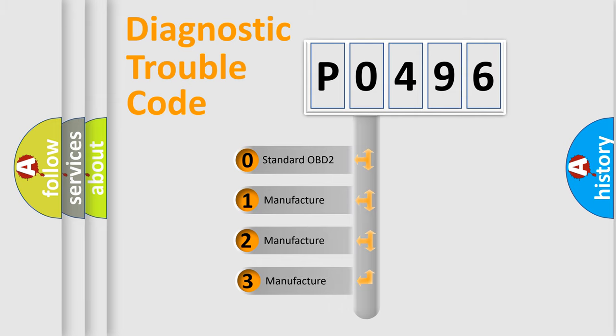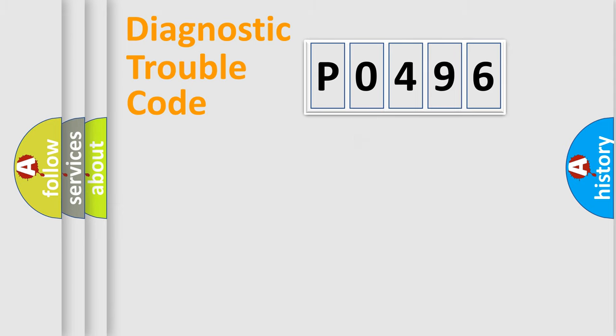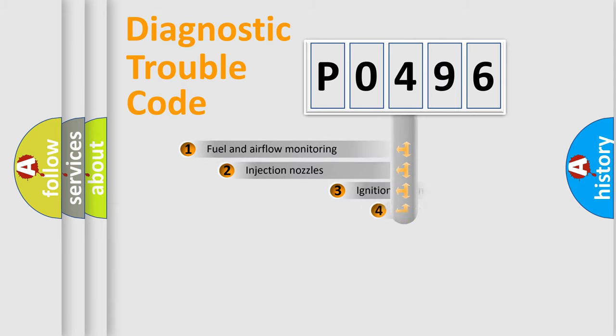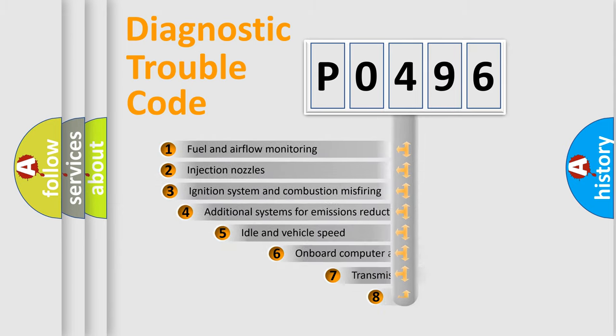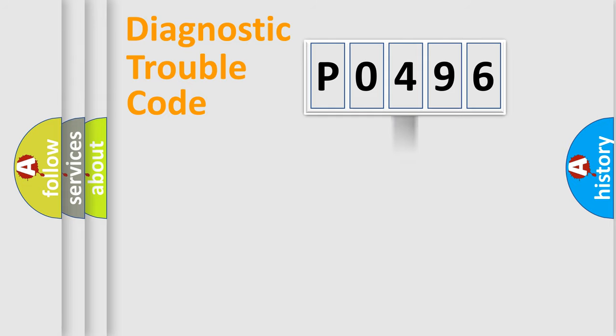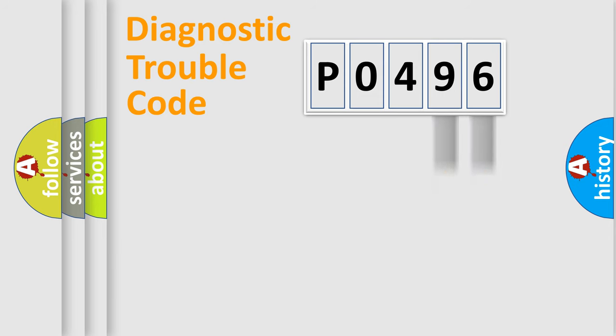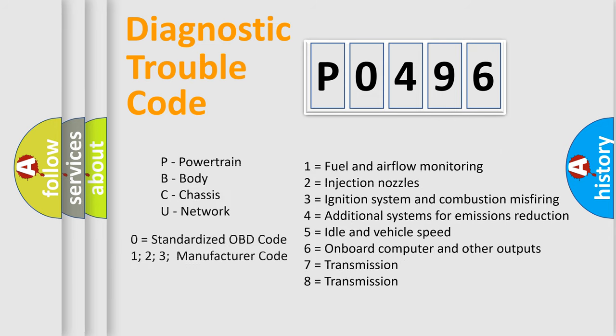If the second character is expressed as zero, it is a standardized error. In the case of numbers 1, 2, or 3, it is a manufacturer-specific error expression. The third character specifies a subset of errors. The distribution shown is valid only for standardized DTC codes. Only the last two characters define the specific fault of the group. Let's not forget that such a division is valid only if the second character code is expressed by the number zero.